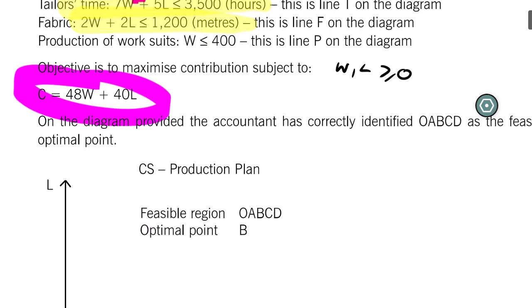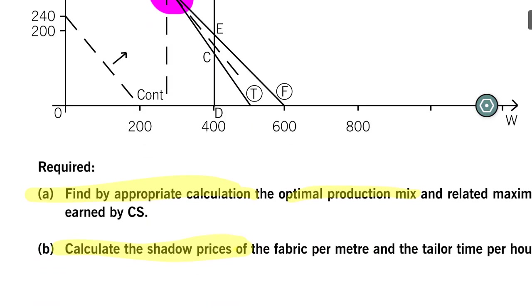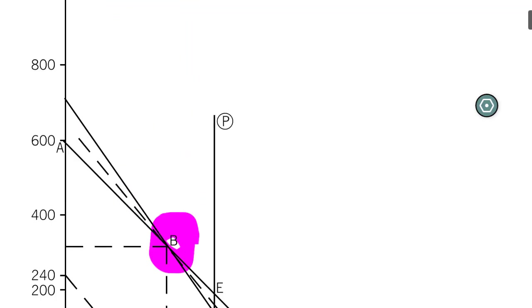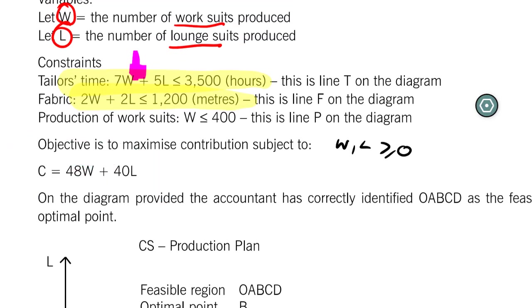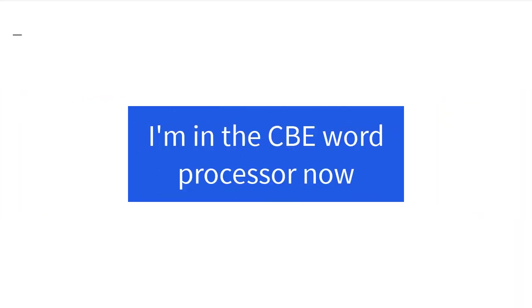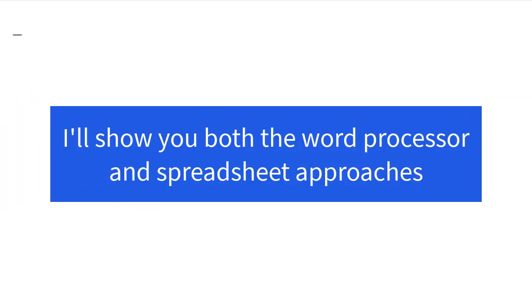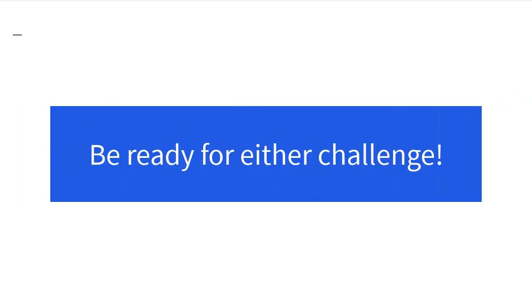Now we can use some algebra and solve for the profit maximizing production plan. Then we can plug that figure into this equation for contribution, and we can get the profit maximizing contribution from that. Here's a quick note. If they ask us to maximize profit or maximize contribution, the way we do that is always by maximizing contribution. Remember, the fixed costs are fixed. They do not change based on our production plan decision. So we're going to ignore any absorbed overheads per unit that we see in the question.